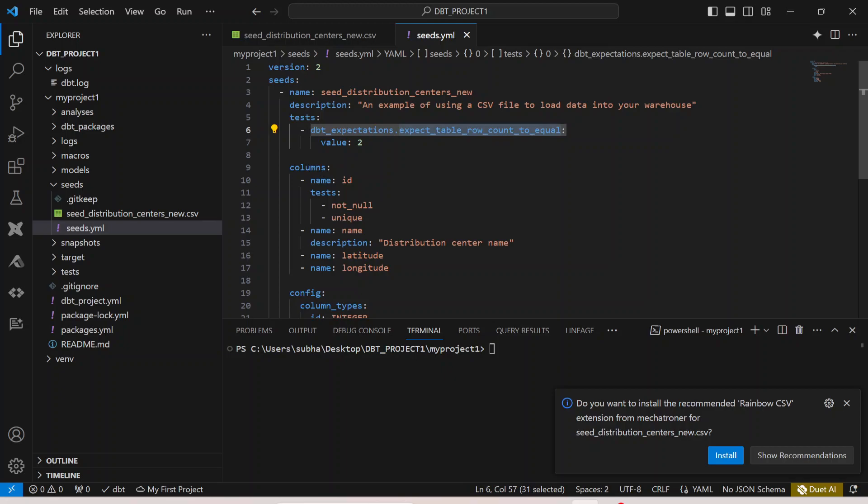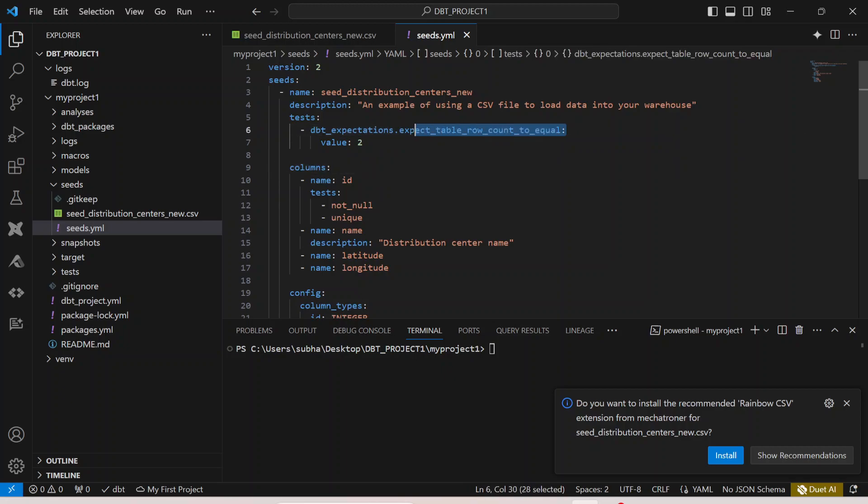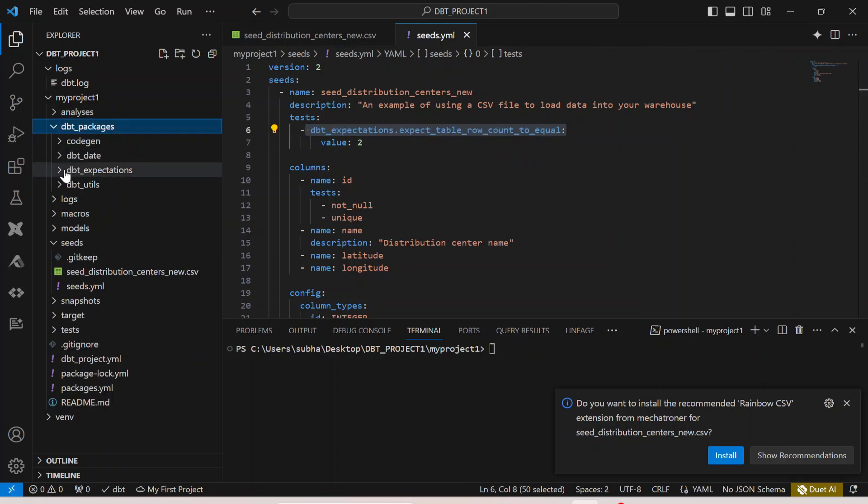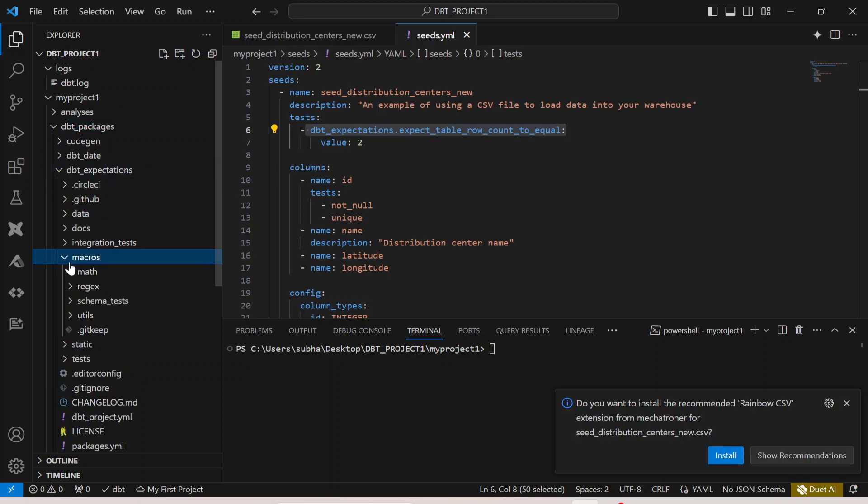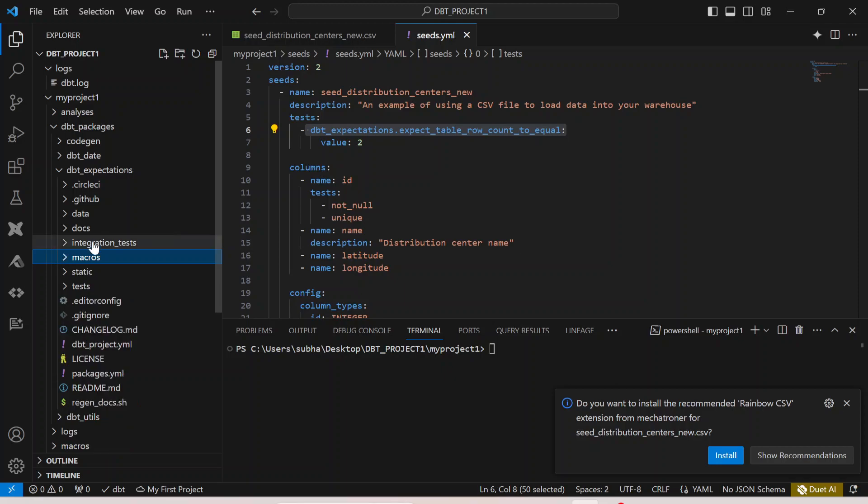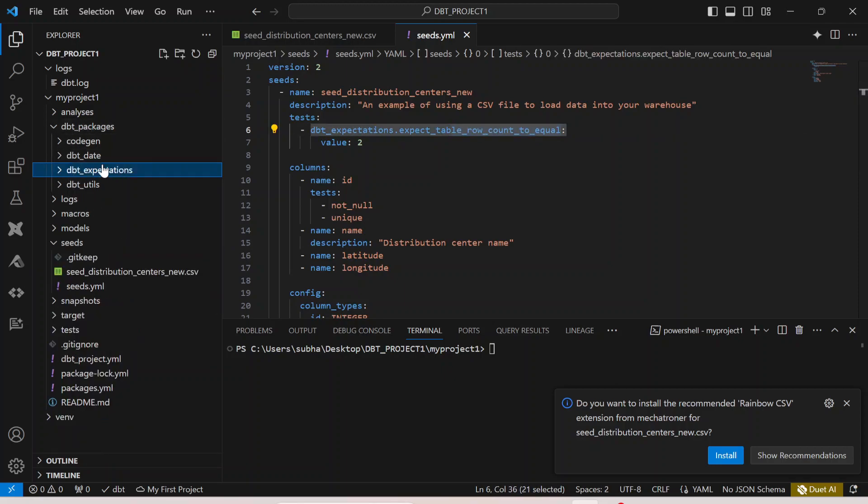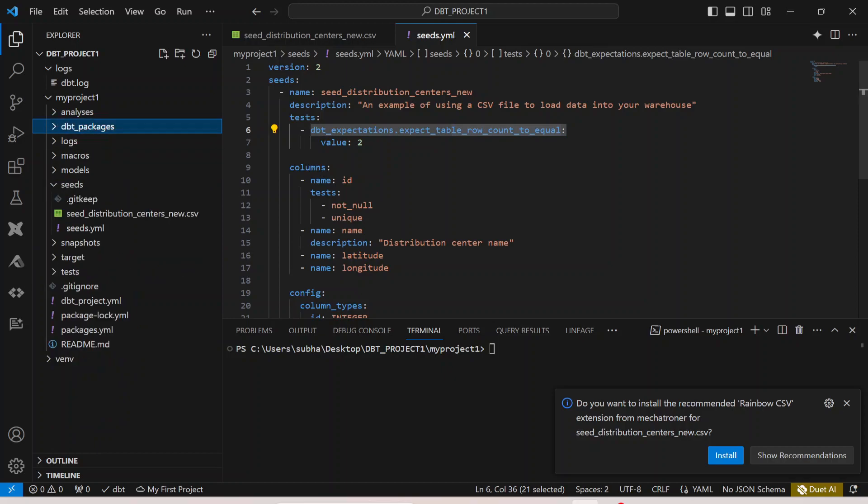Here we are putting in dbt expectations test and we are saying expect table row count to equal. All of this I have already explained in my previous video so I will not go through it because it's a proper topic in itself. We are just calling the dbt expectations package from here. So if you see over here, from dbt expectations I am just calling this particular macro which is eventually going to run a test on my particular seed.